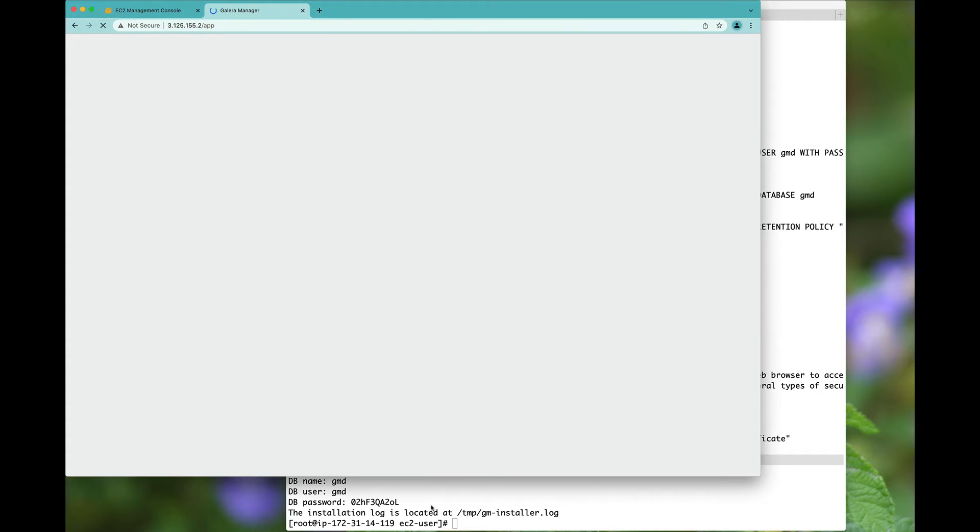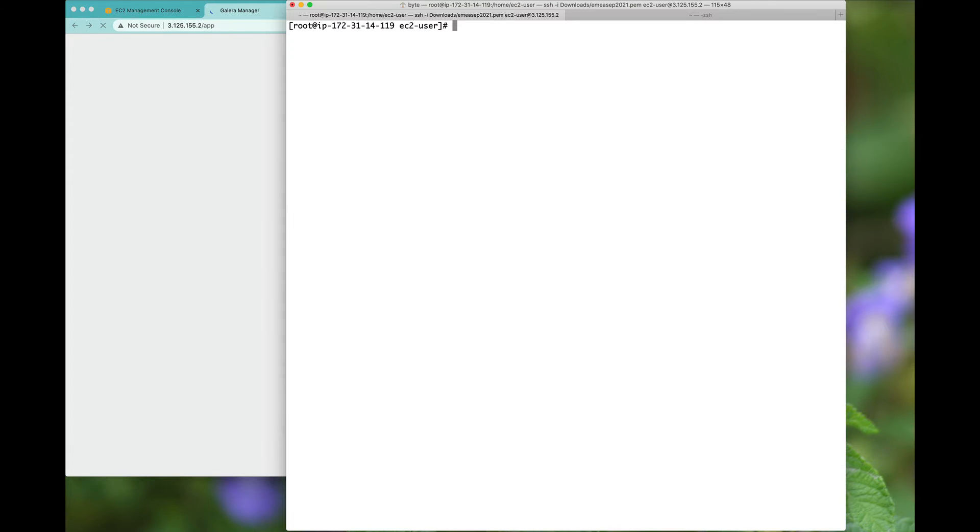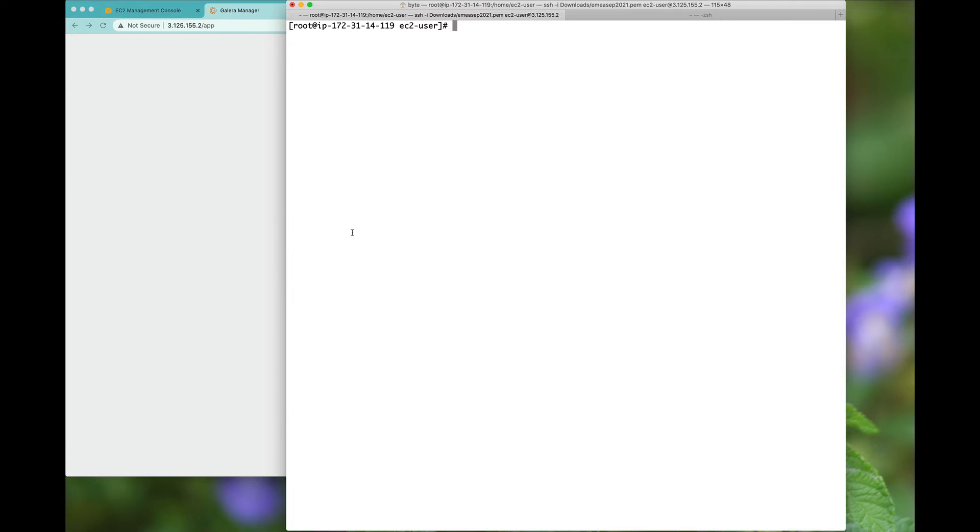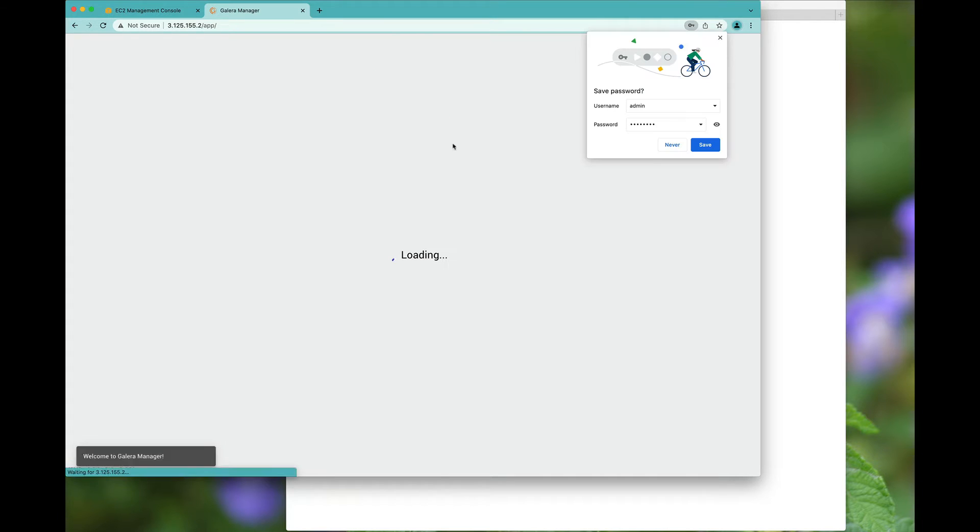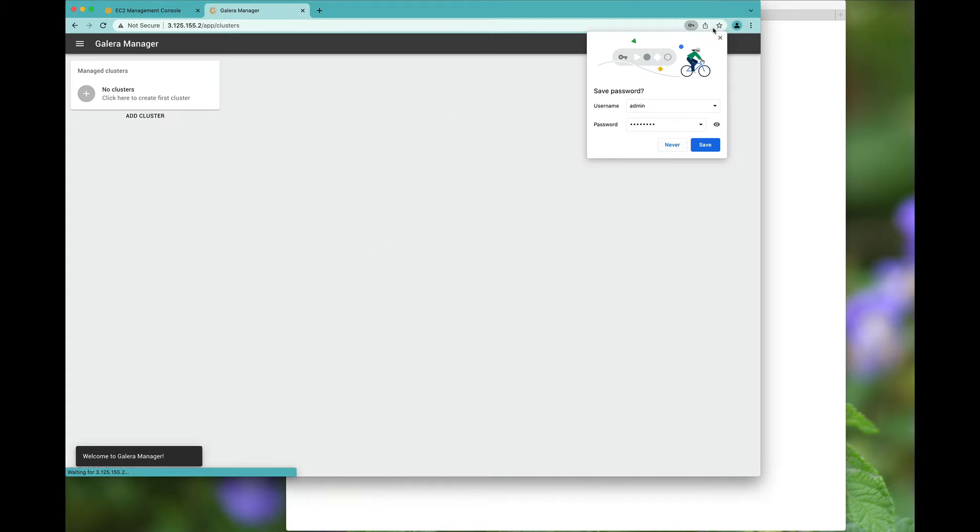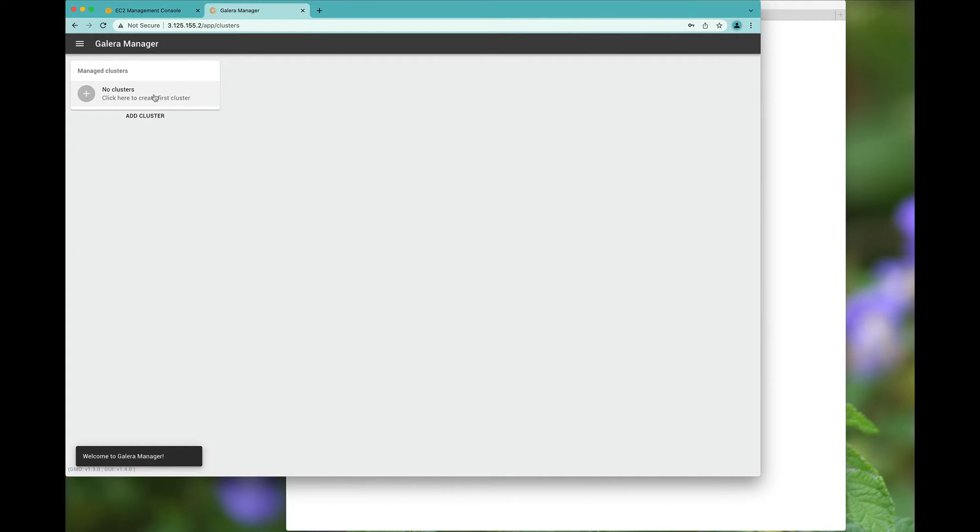And this is more or less the last time you will have to look at a command line. Here we are given the Galera Manager to log in. We don't want to save the password and we have reached Galera Manager.